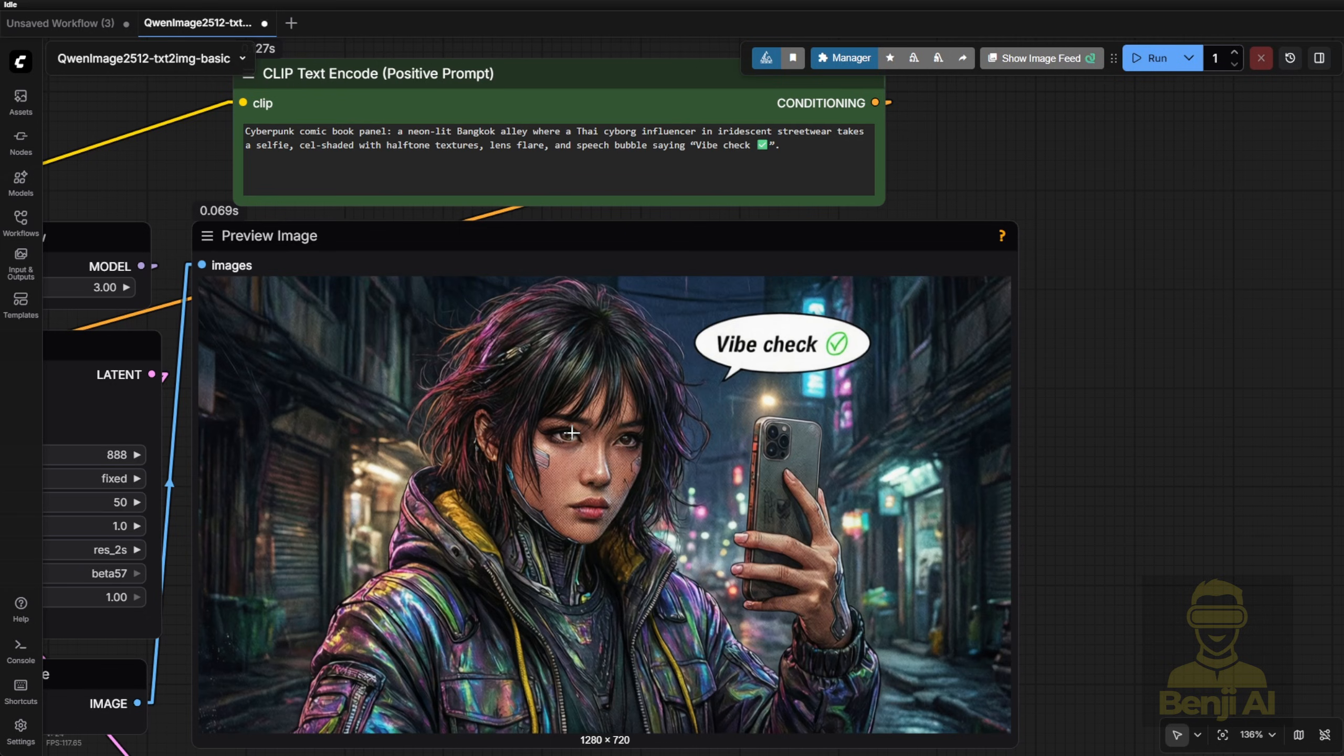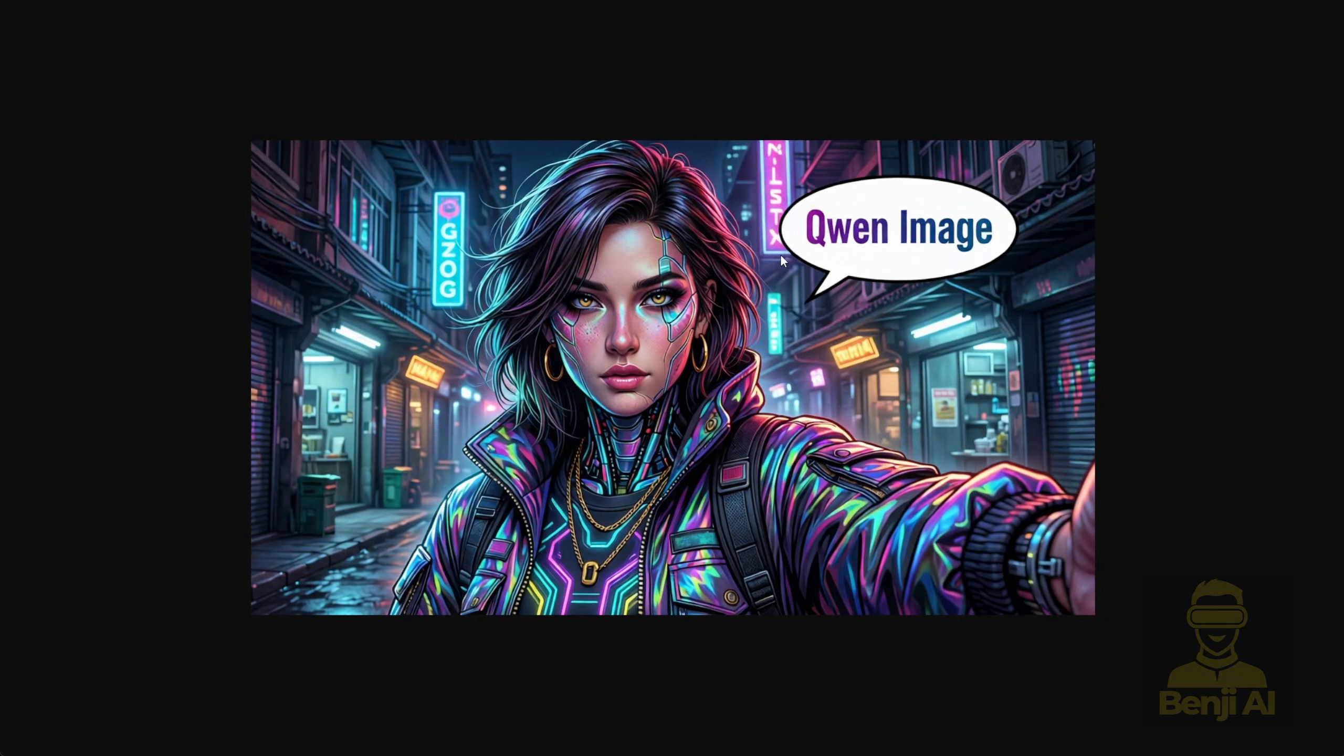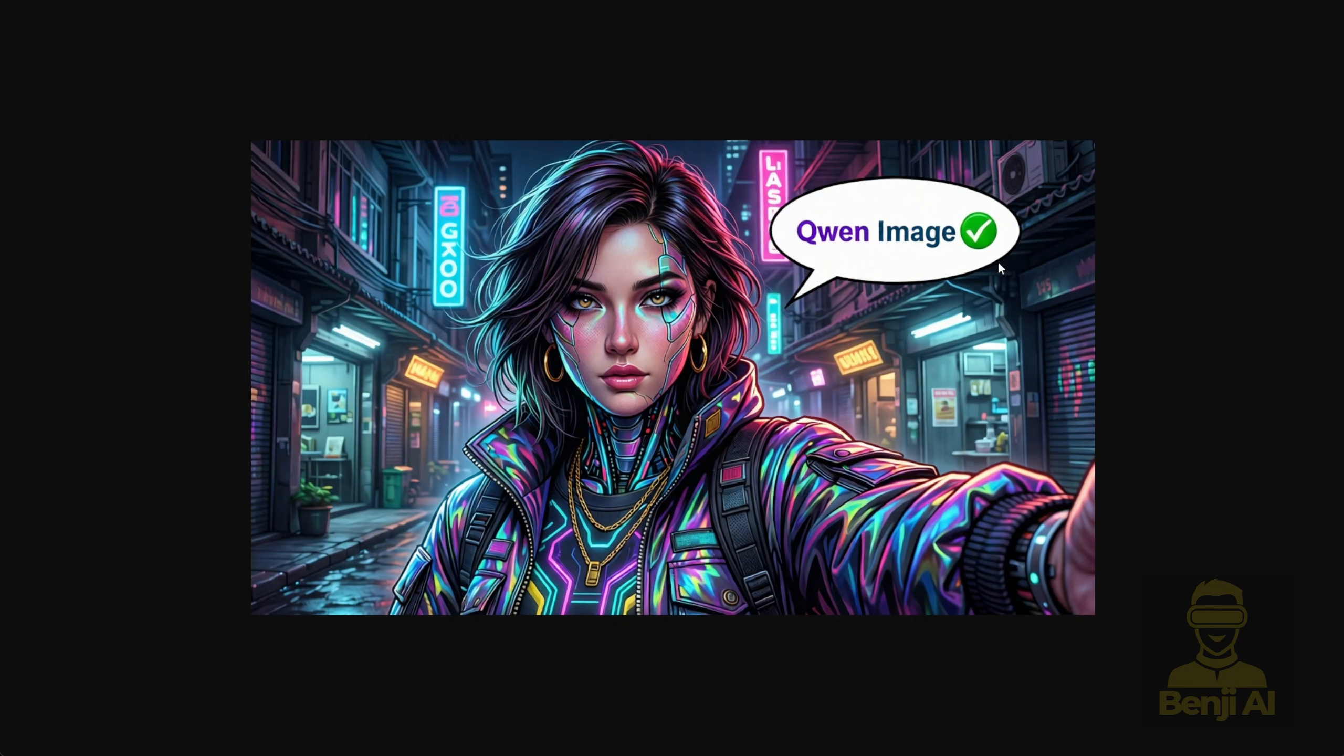The prompt adherence is solid. All the elements are there. I ran similar tests before with the same prompt and got consistent results. Just different seeds. Change the text in the bubble to quen image, or swap the emoji, and it adapts. That's the power of seed variation.